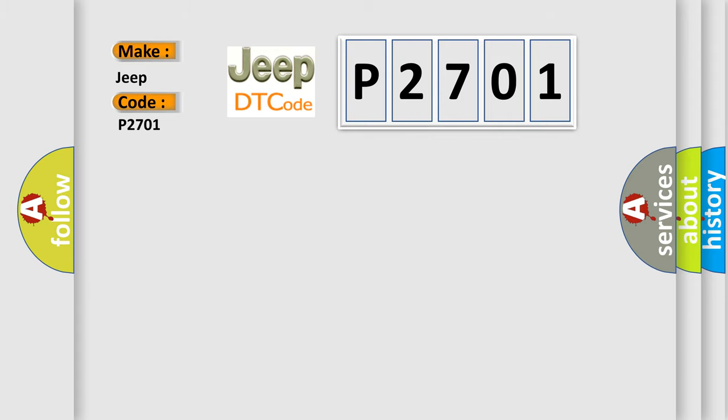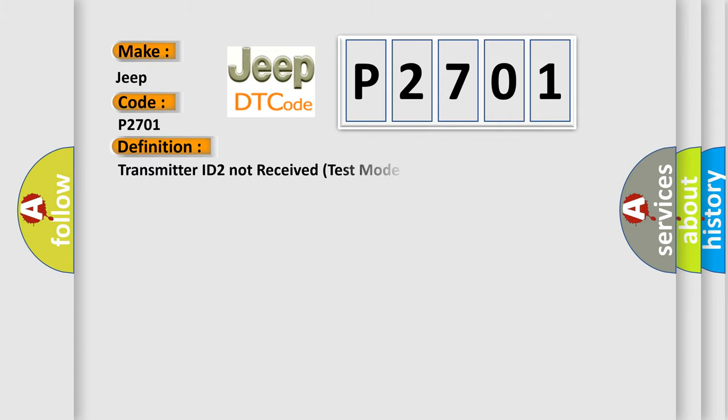The basic definition is Transmitter ID to not receive test mode DTC. And now this is a short description of this DTC code.